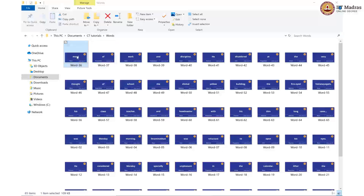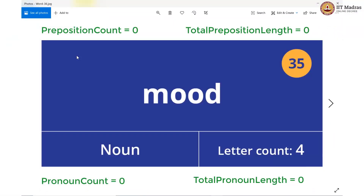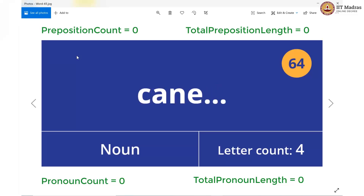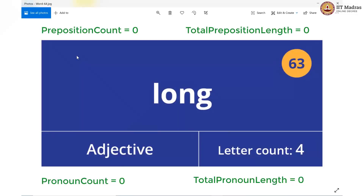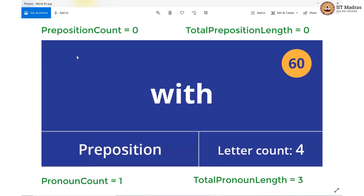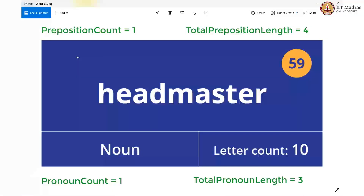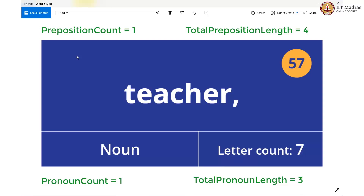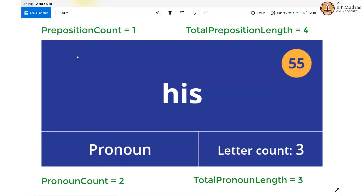Let us start with our first card. This is a noun — not interested. Noun again, not interested. Adjective, adjective — and we have a pronoun. So we increment pronoun count by 1 and add 3 to the total pronoun length, making it 3. Now we have a preposition: we increment preposition count by 1 and add 4 to the total preposition length, making it 4. Then noun, conjunction, noun again, noun — and we have a pronoun of length 3. So we now have 2 pronouns with a total length of 6.